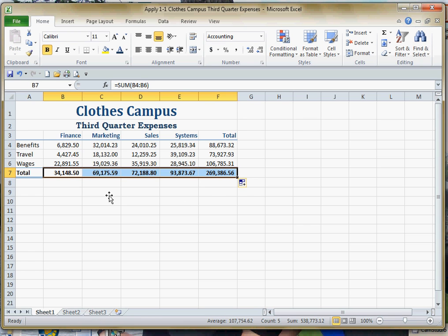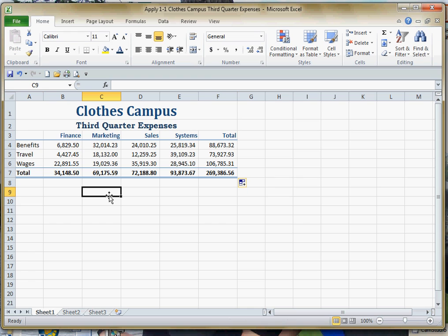Now you may notice that those are bold and they're bold because last time we got together we applied the total style to these cells.